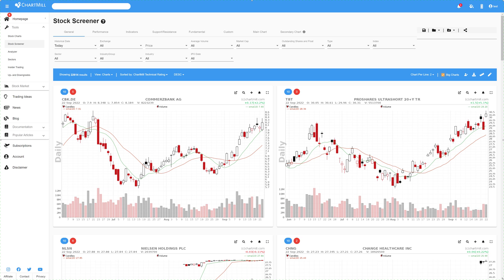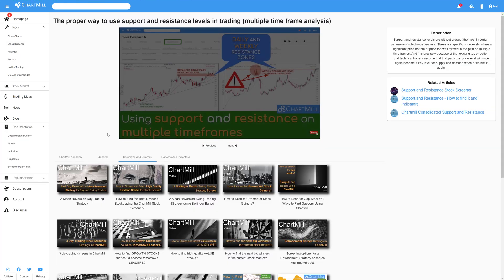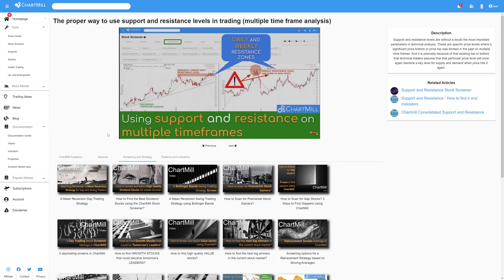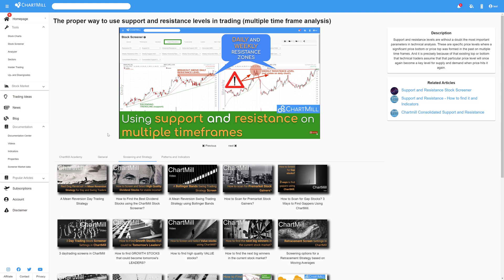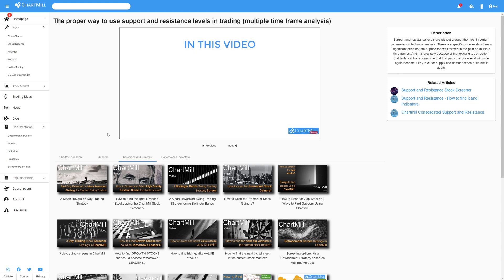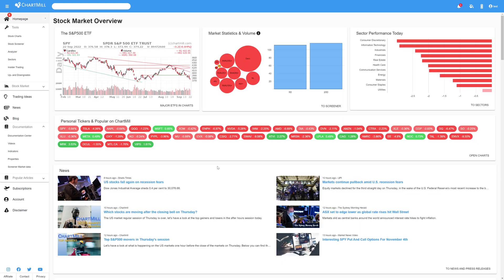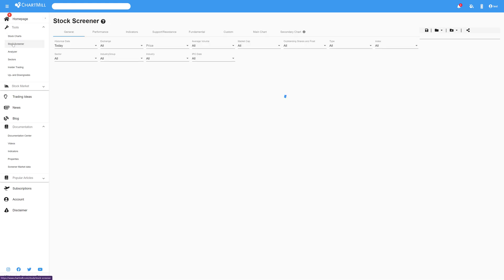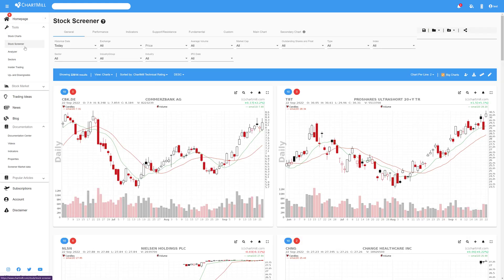A couple of weeks ago I made a video about the importance of support and resistance zones in price action trading. That video briefly went over the features Chartmill offers to recognize support and resistance zones and filter stocks based on specific characteristics. In this video I explore that topic in more depth because I received several questions about it. Let's go to the stock screener page so I can go over all the filtering options.